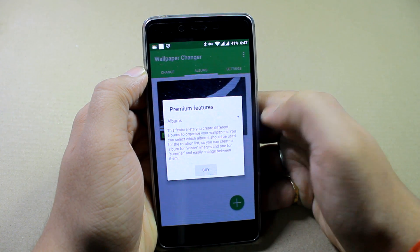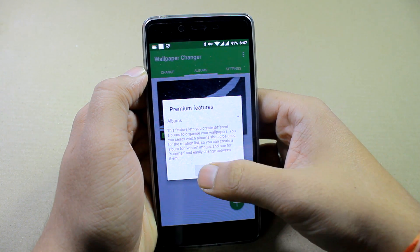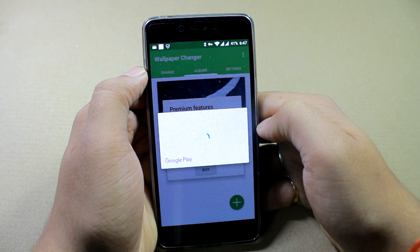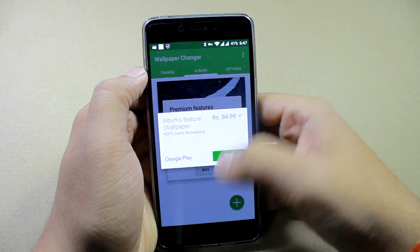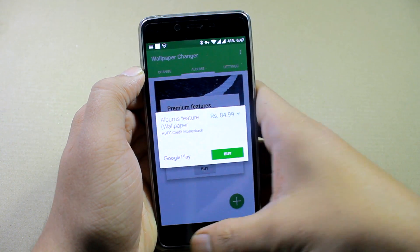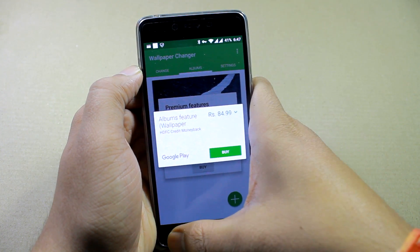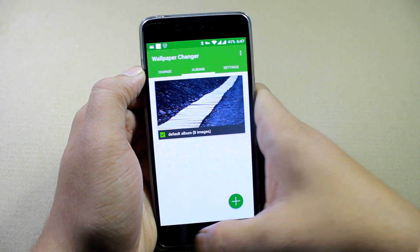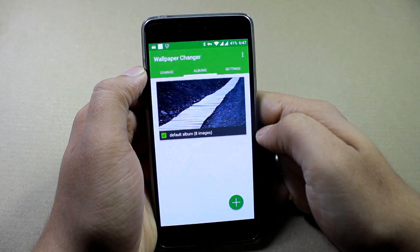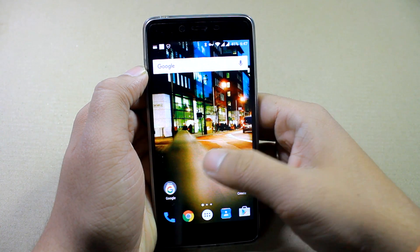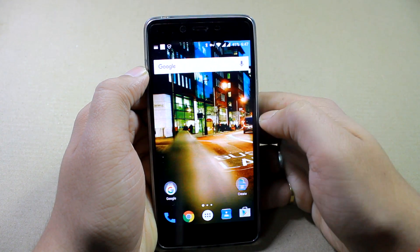You can add additional albums if you choose to go for the pro version, which is around just $1.49 at the moment. So that was the Wallpaper Changer app, using which you can randomize your wallpapers. Now let's move on to the next app.